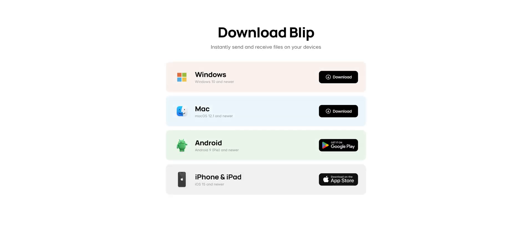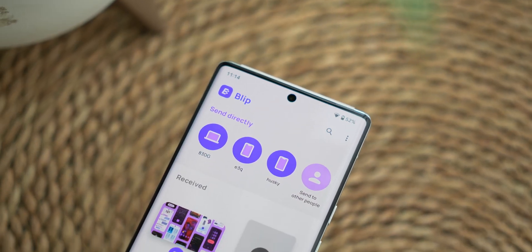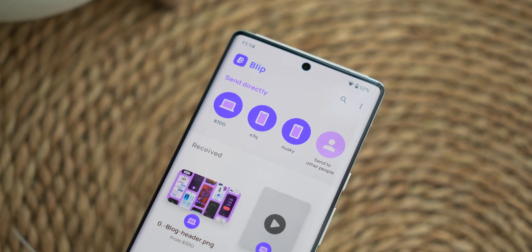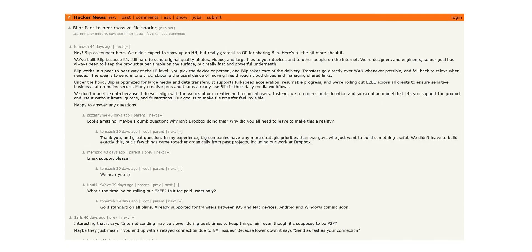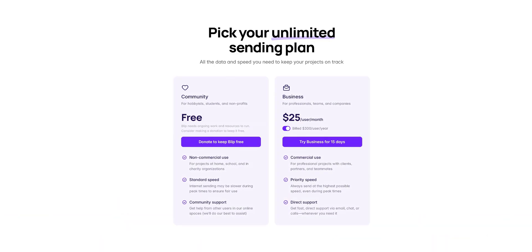Especially considering that the app is completely free for personal use—no ads, no file size limits, and for the most part, no throttling. While you may naturally wonder how Blip sustains this model, the developers have openly discussed aspects of their approach, emphasizing user privacy and transparency. That said, running a service like this at the developer's end does come with some costs.